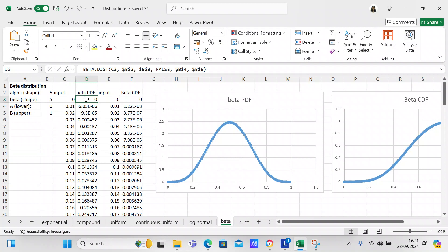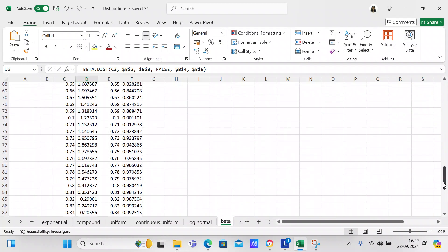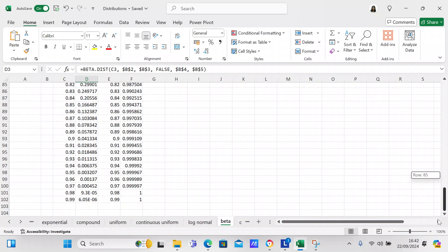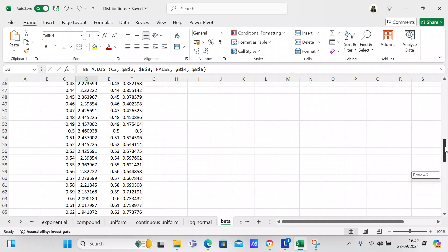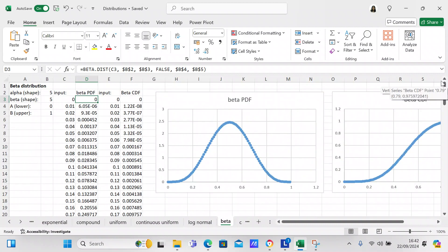Dollar sign B dollar sign 3 is your beta. FALSE specifies a probability distribution function. Dollar sign B dollar sign 4 is your A, and dollar sign B dollar sign 5 is your B. The dollar signs indicate absolute references, so those cells won't move as you copy the formula down to cell D102.